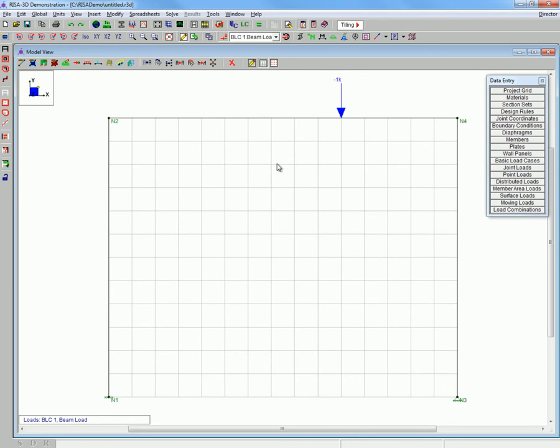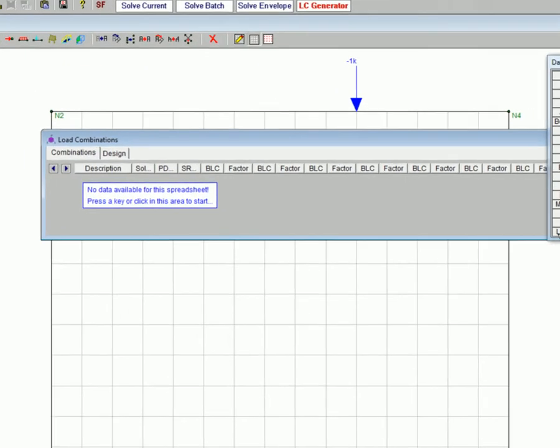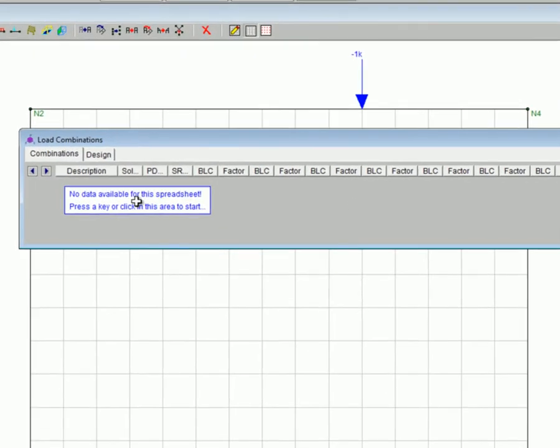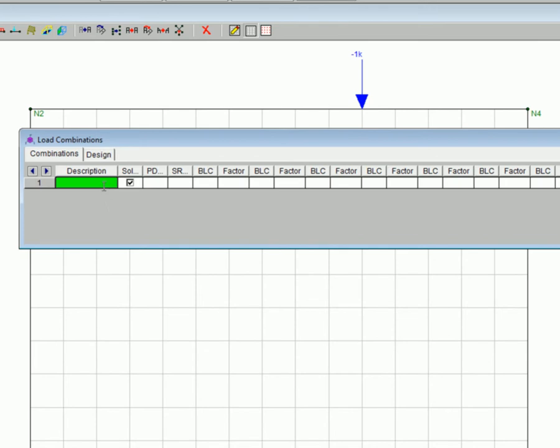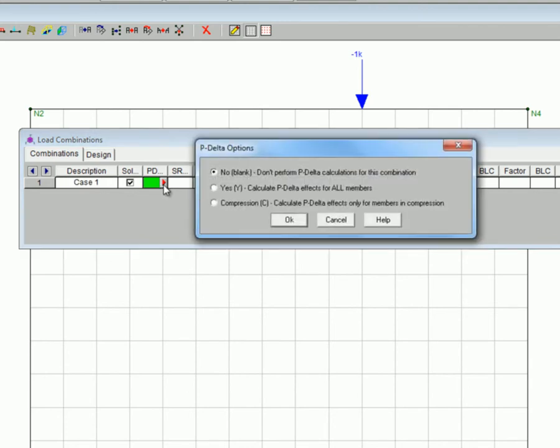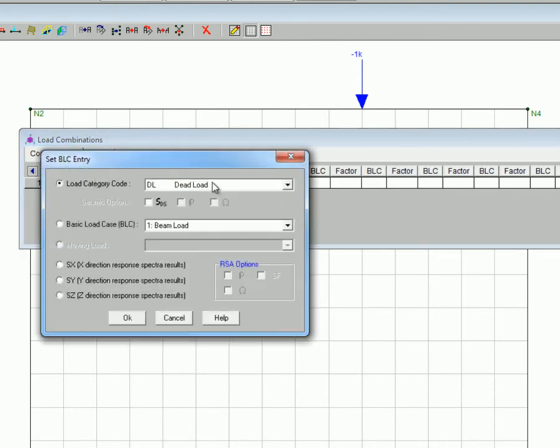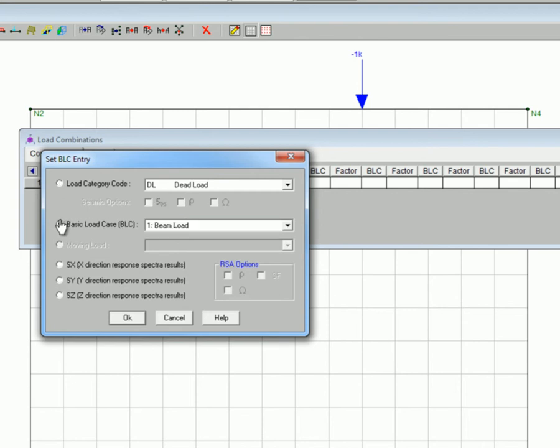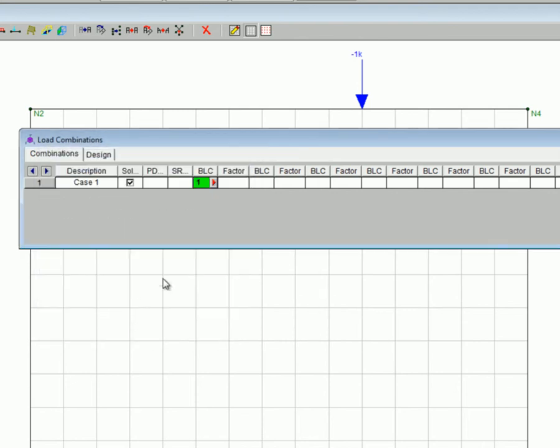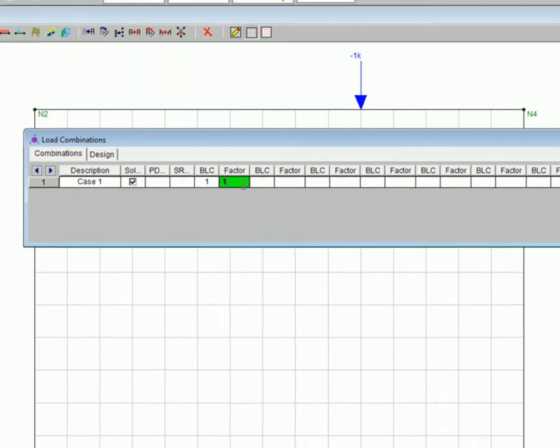Here we will be establishing our load combination. In this case we will call it case one. You can choose to add in p delta effects. In this case we will be ignoring them. We will be assigning it our case and using a factor of one.